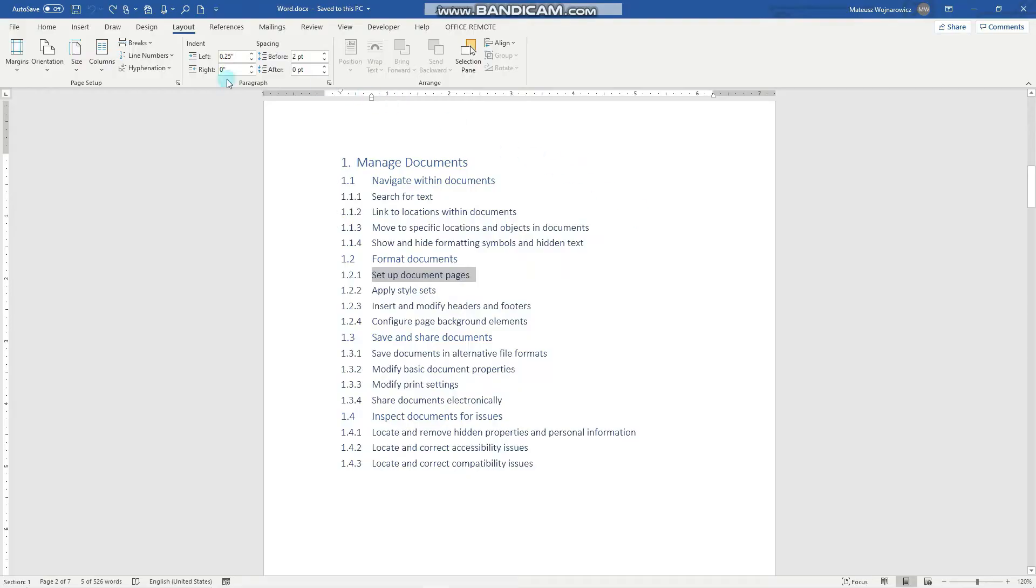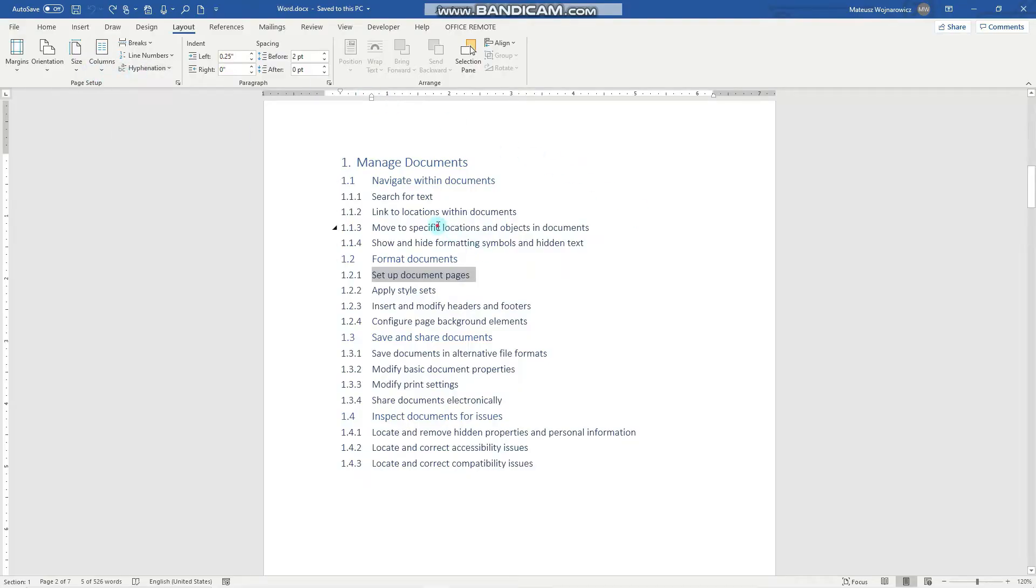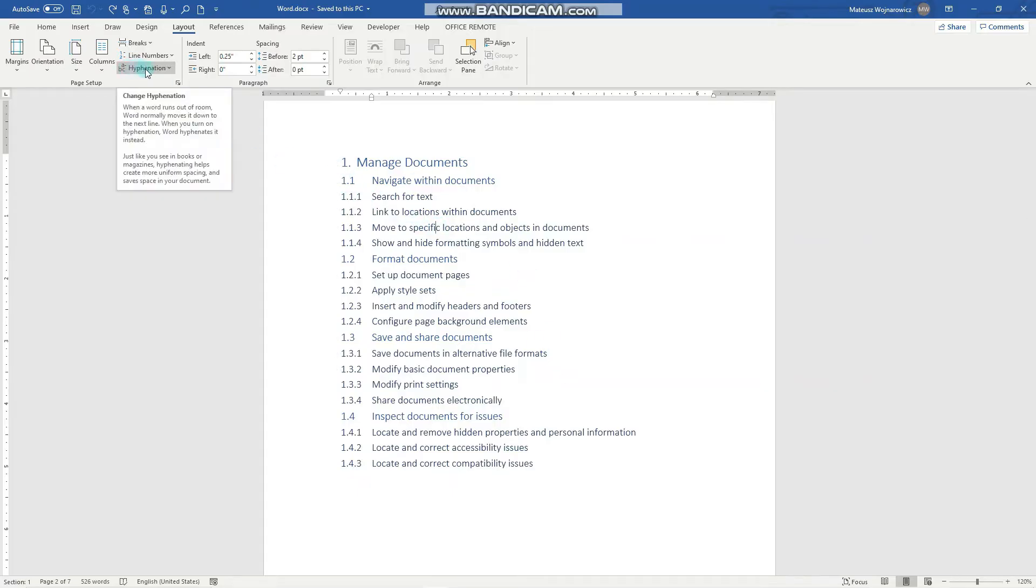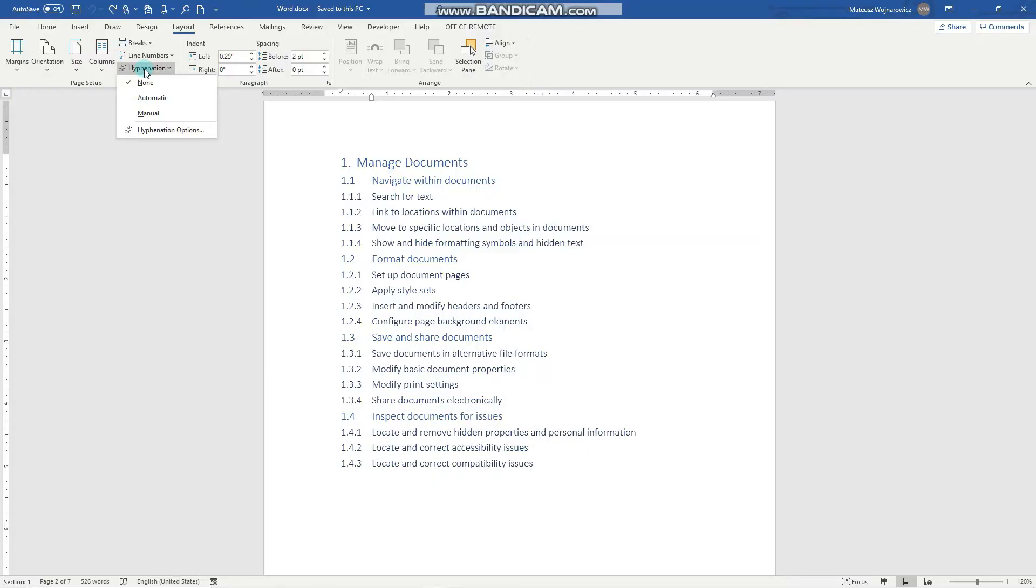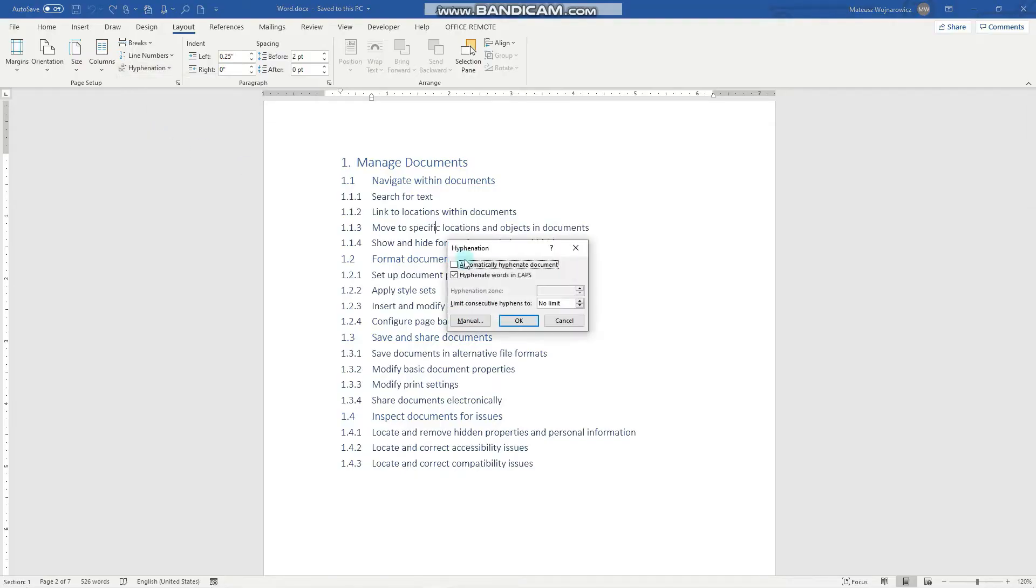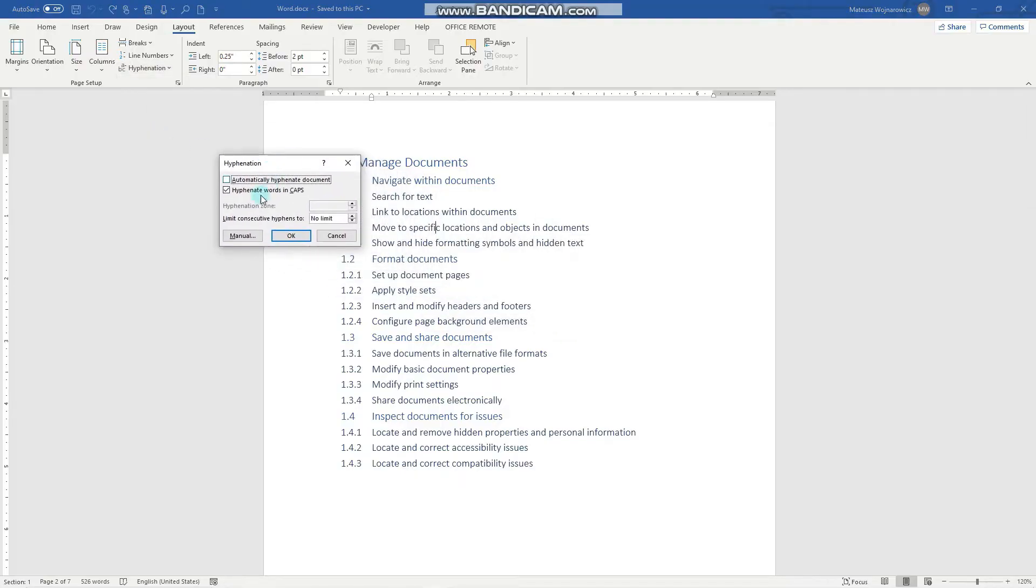Another thing that's useful is hyphenation. We don't have to do that in this document, but generally you go to hyphenation when you have large paragraphs and you can set the automatic or manual hyphenation. And in the hyphenation options you can also, for example, set to limit the consecutive hyphens to some specific number.